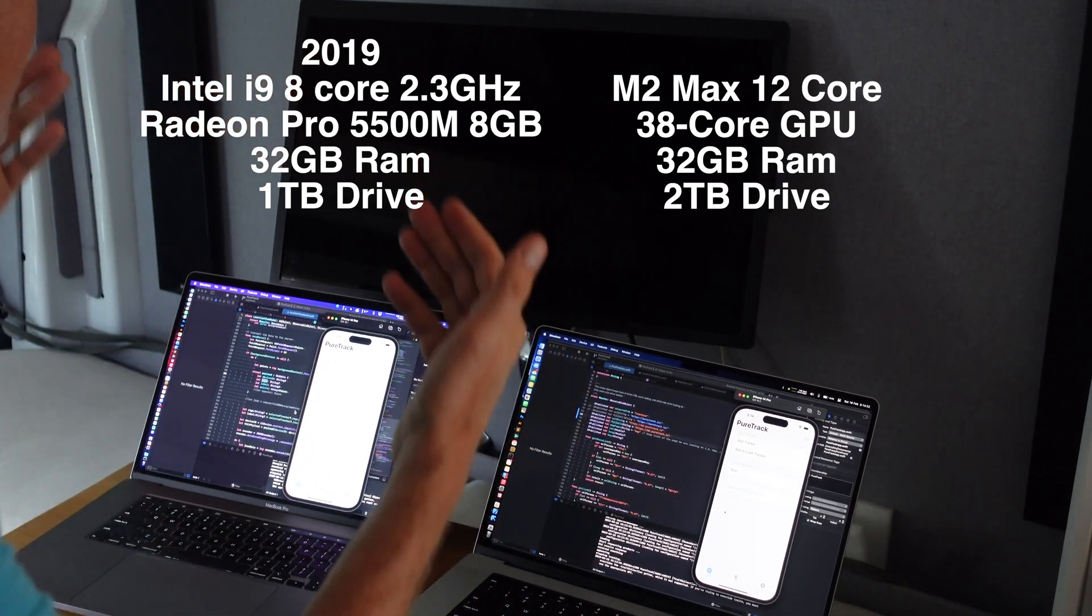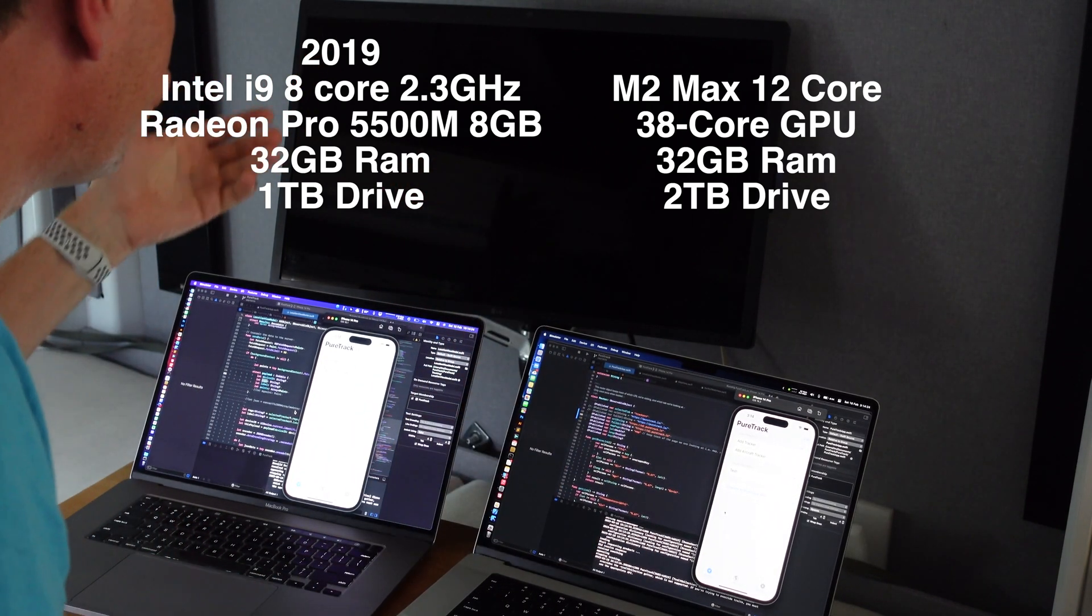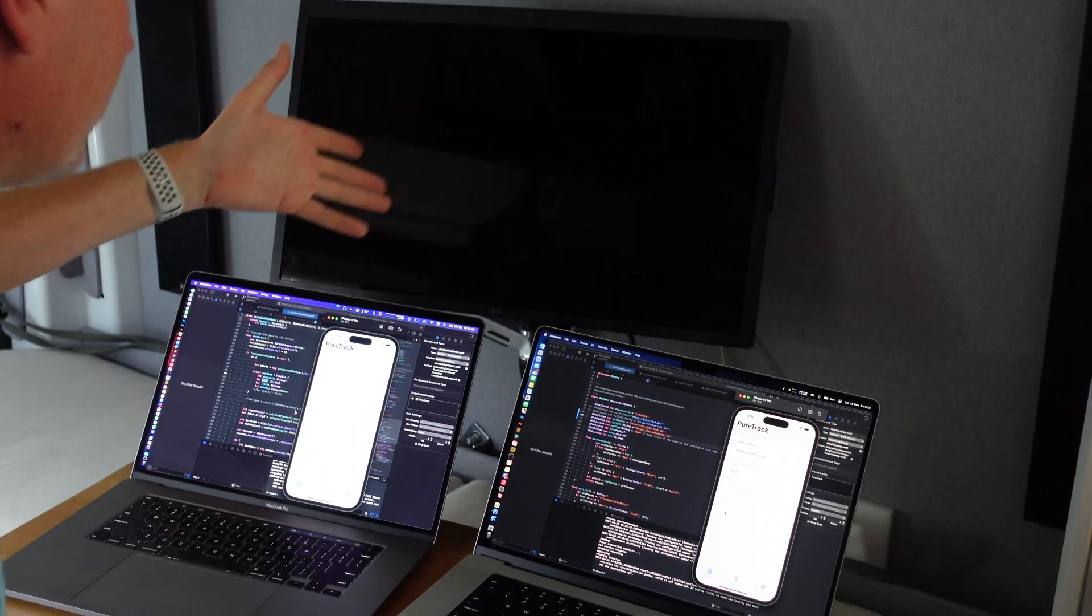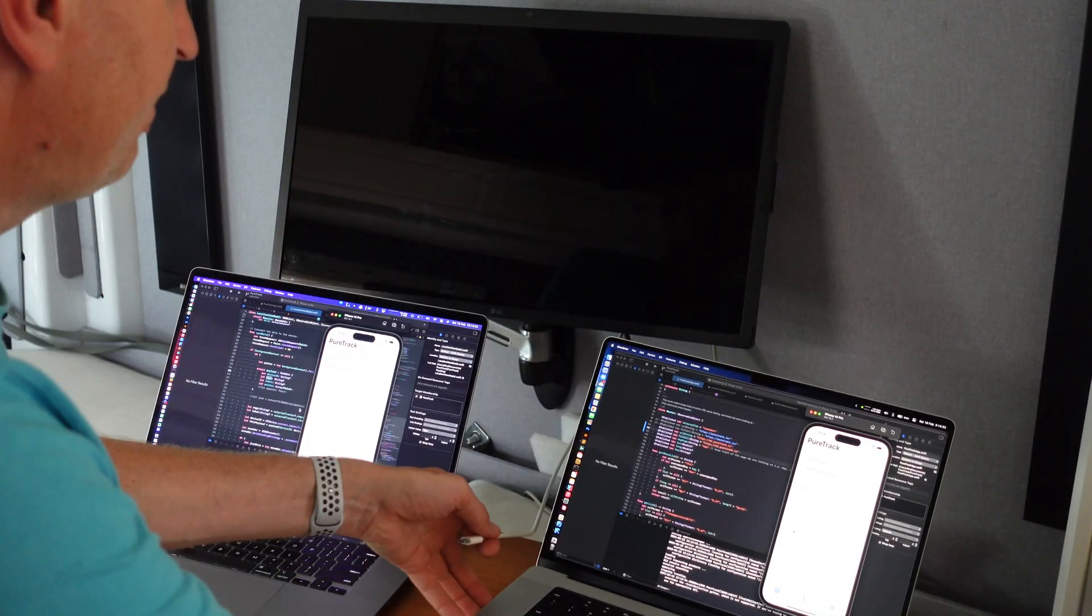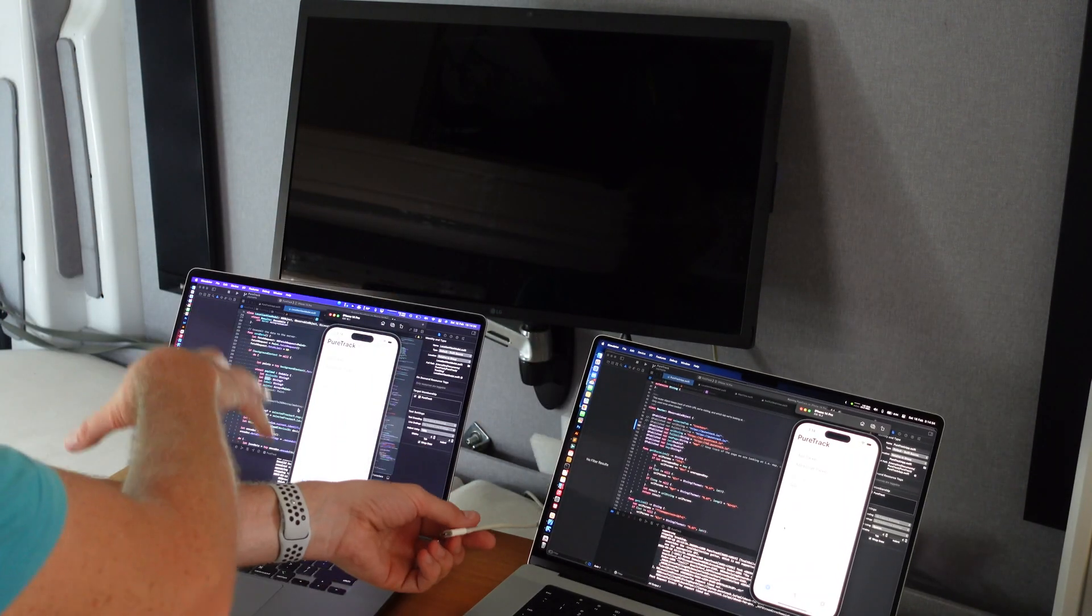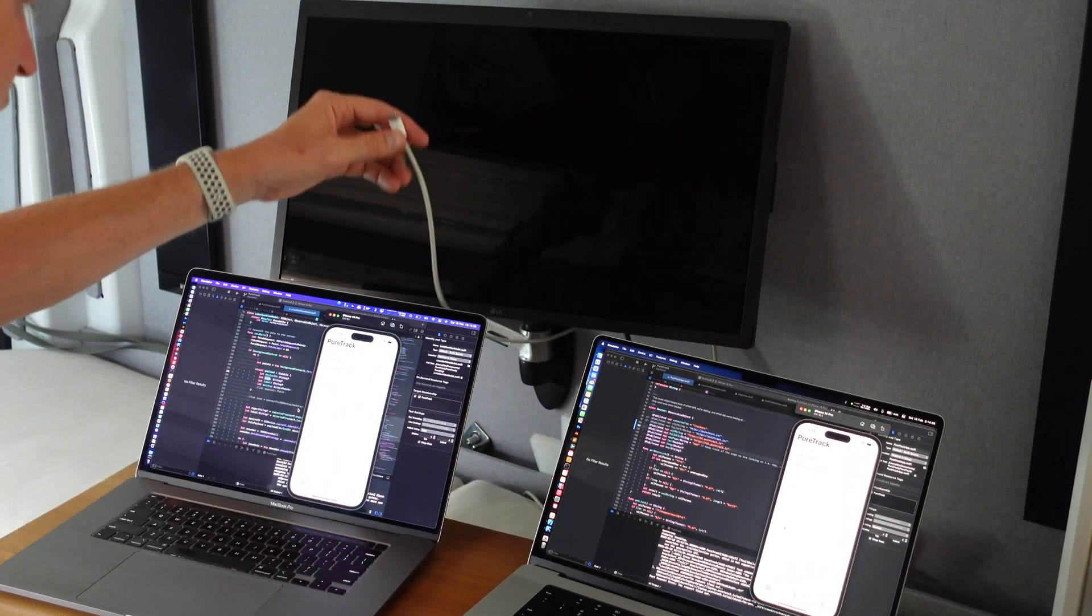I want to compare the speed of plugging in an LG 5K display which is what I've got on the wall behind me here. Fans have already cranked up on the Intel one again.